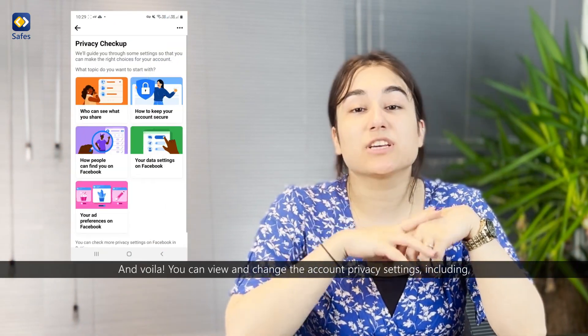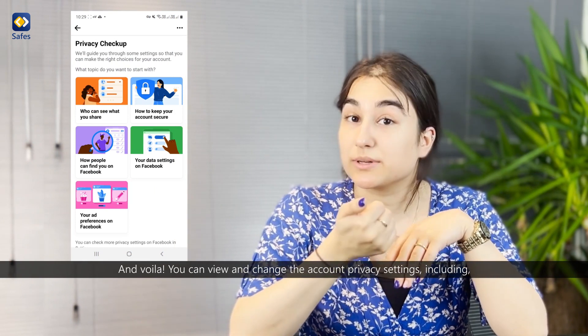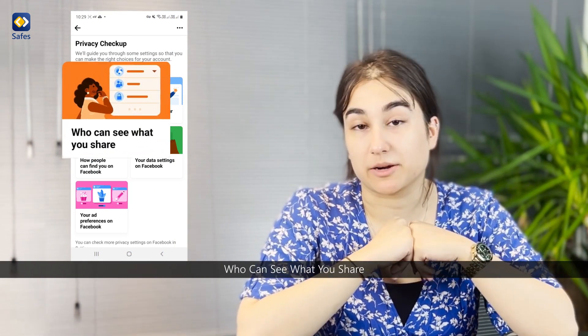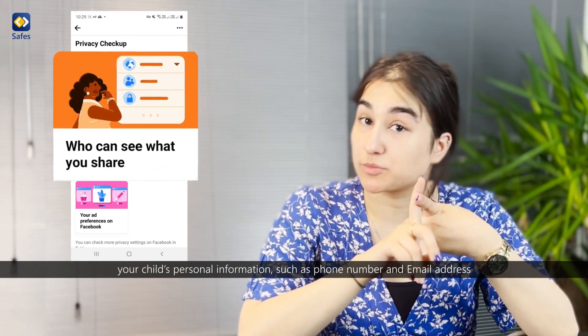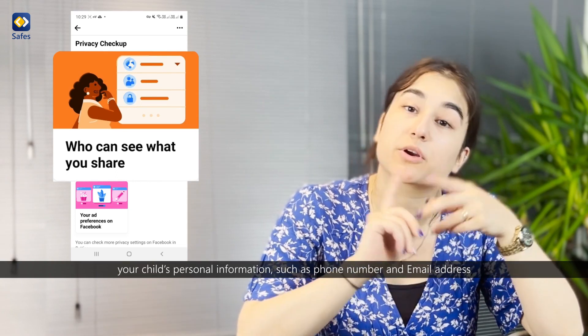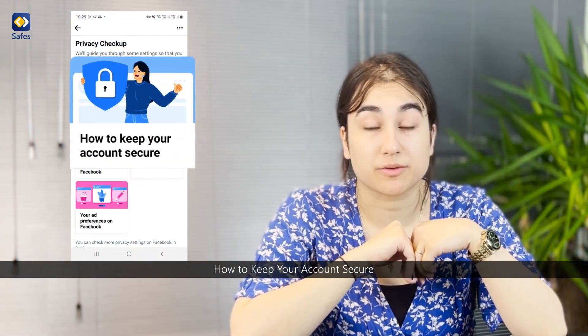Here you can view and change the account privacy settings, including who can see what you share, your child's personal information such as phone number and email address, and how to keep your child's account secure.